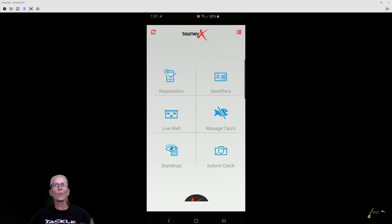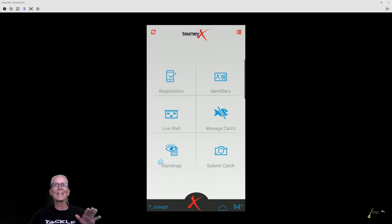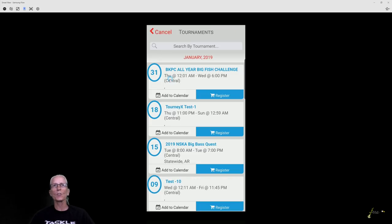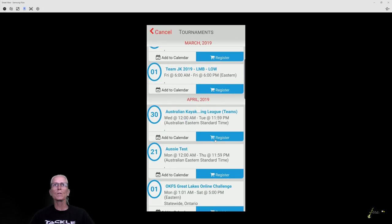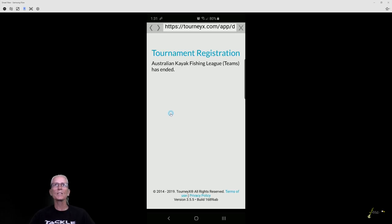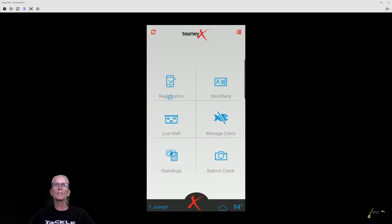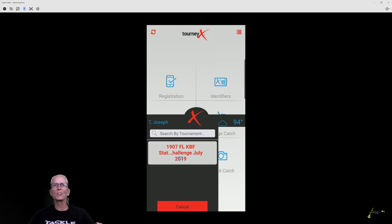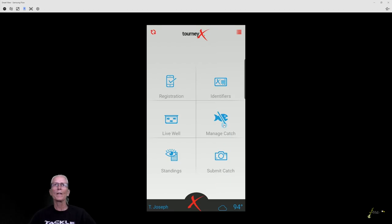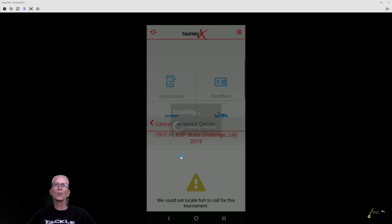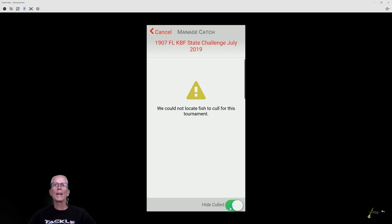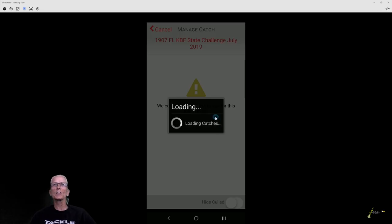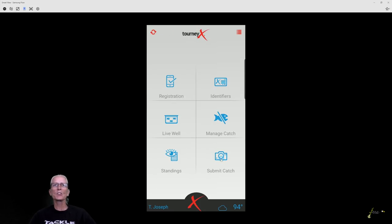Tourney X, they have it for Android and for iPhone. Basically it's just going to be a really stripped down version of the same dashboard, but you have the same features. Once again, you can register for a tournament here and just scroll through, click the register button. It'll bring up same information. Check the same boxes. Go through the same process there. Pull up your identifiers to get the same information. All your tournaments will be listed there. Boom. Same thing. Pulls up your identifier. Manage a catch. Click the tournament that you're currently in. If you had fish here, you could swipe on them and delete them. And if you had culled fish, you click this and it would show all the fish that you had culled.